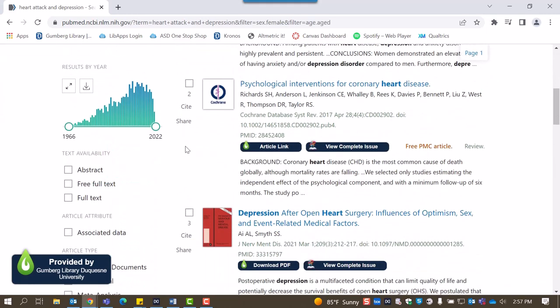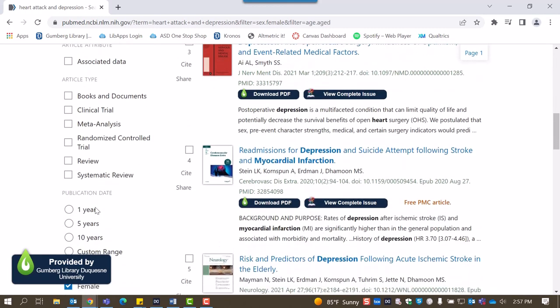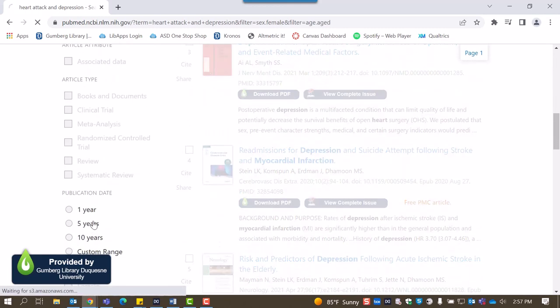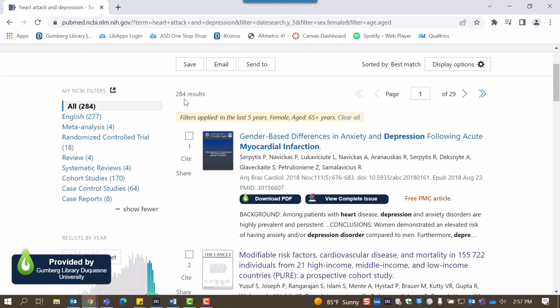Finally, for the sake of currency, we'll select the publication date shortcut of anything published in the last five years. Looking at our number of results, we're now down to about 280 articles. That's cut our search down quite a bit.